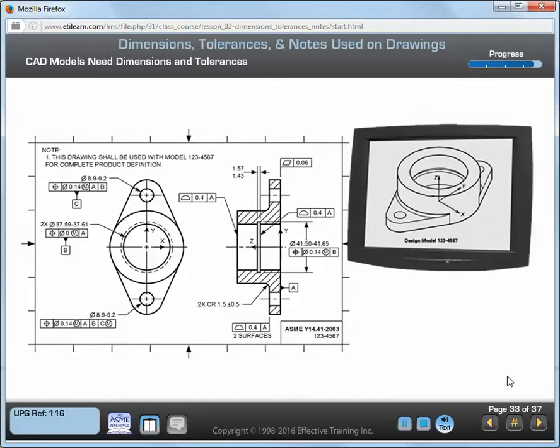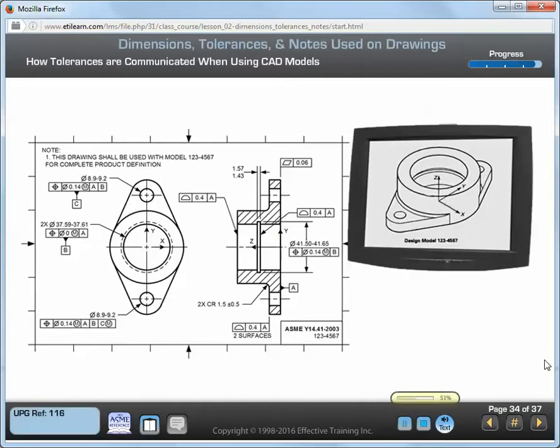Without dimensions and tolerances, there is no method to communicate the allowable variation, make engineering calculations, or inspect the part to determine fitness for use. You can indicate the dimensions and tolerances on a separate engineering drawing or document associated with the model, as CAD file elements associated to the model in accordance with Y14.41.